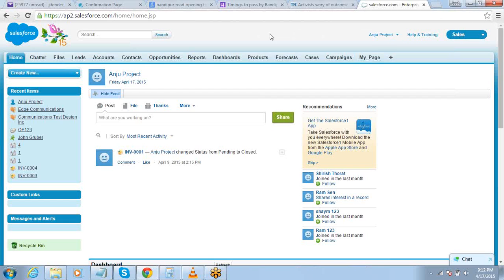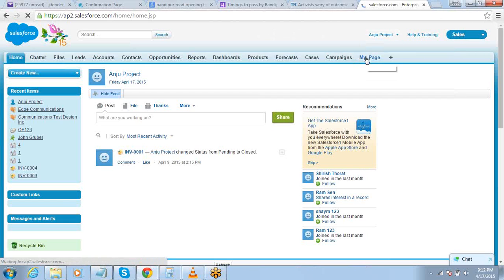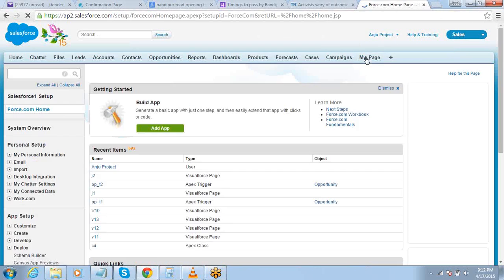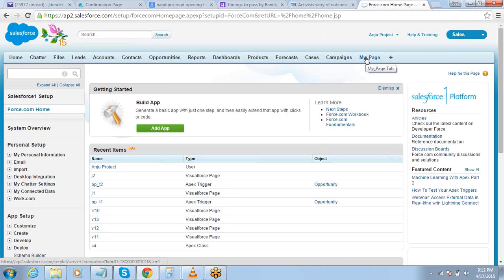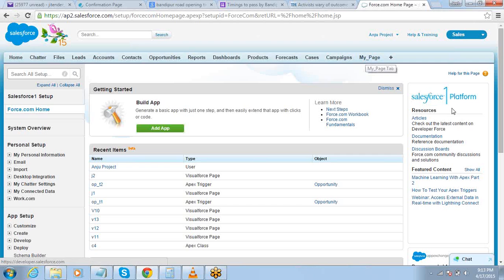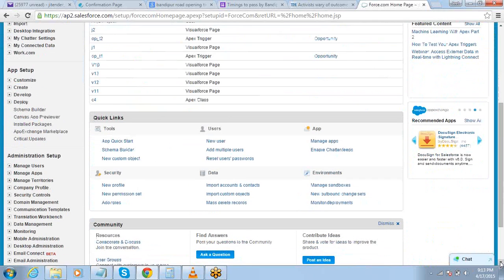We will go ahead and create this trigger. In this example, we are going to do one more thing — we are actually going to create a method in a class and then call that method from the trigger. So far in our trigger examples, we have directly gone to the object and written the trigger. In this case, we are not going to do that.